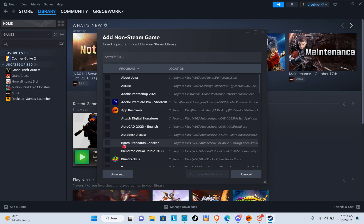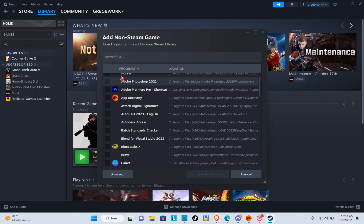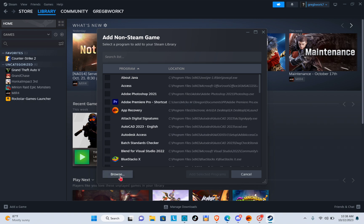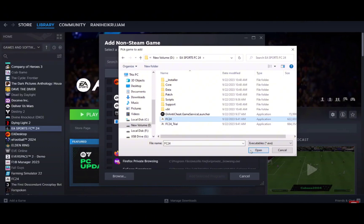Right after that you will just have to click on the browse option at the bottom left corner of your screen. Now locate your FC24 folder and then right after that you will just have to click on the open option.